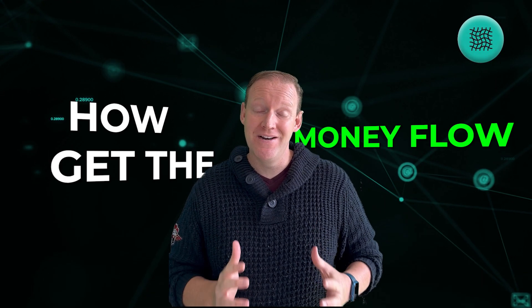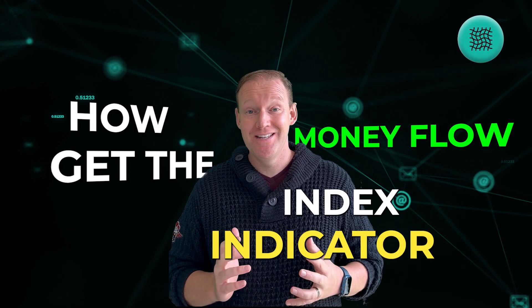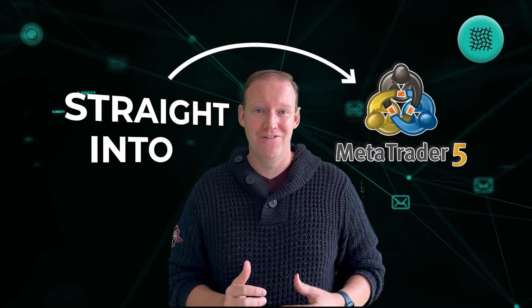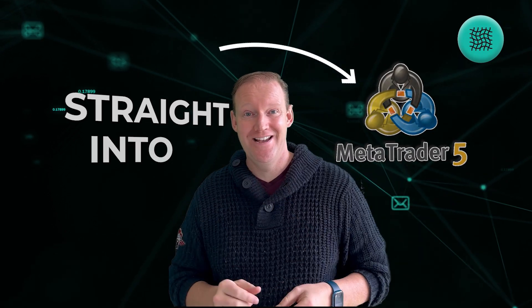In this episode I'm going to show you how to get the money flow index indicator straight into your Expert Advisor. Check it out.